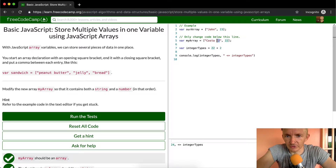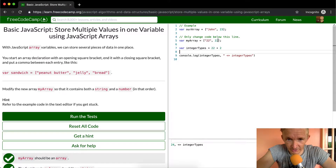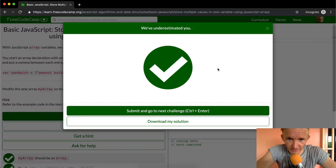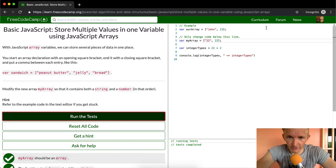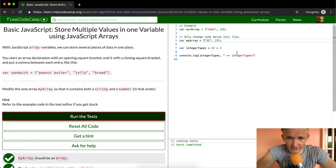So let's say if myArray was 22, and we need to set a string and then an integer — if we set it like this, this is a string and this is an integer. So if we ran the tests right now they would still pass. If you go 22 plus 2, adding two integers together, you get integerTypes of 24.